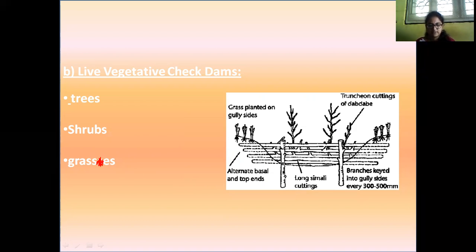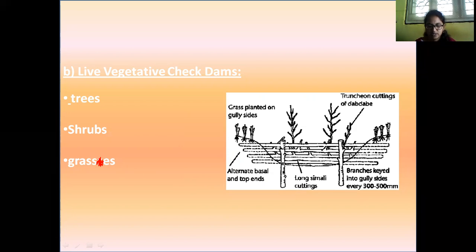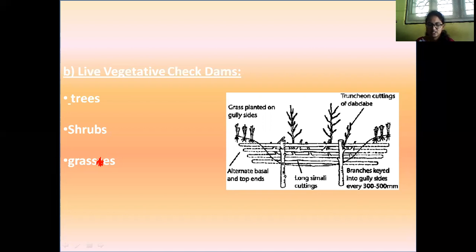The vegetation used in check dams includes tall grasses such as lantana camara and grass planted at gully sides, alternating at basal and top ends. Such an arrangement helps to prevent soil erosion, reduce the speed of water flow and prevent the deposit of sediment.